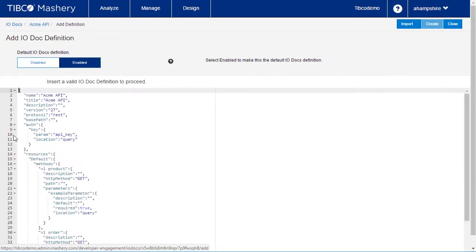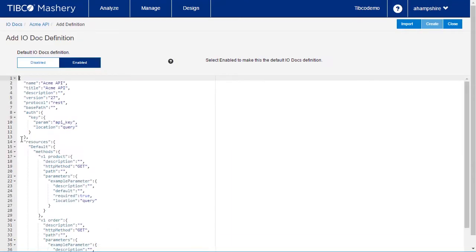Let's click on Acme API. What you see here is a default IODoc template based on the API definition.